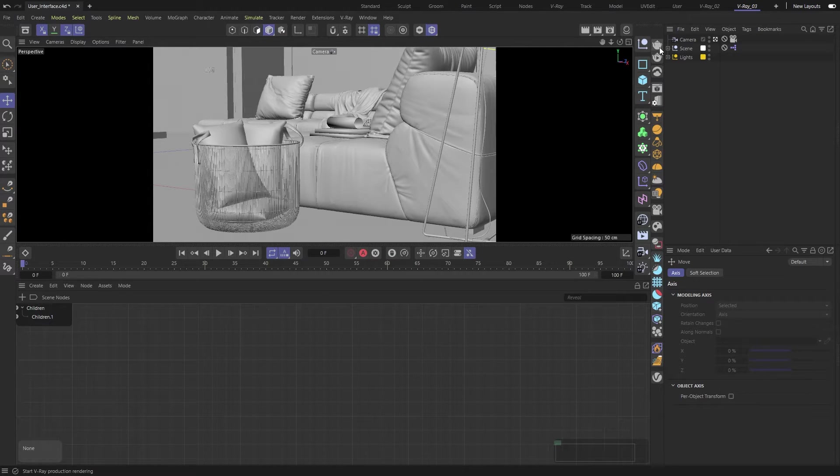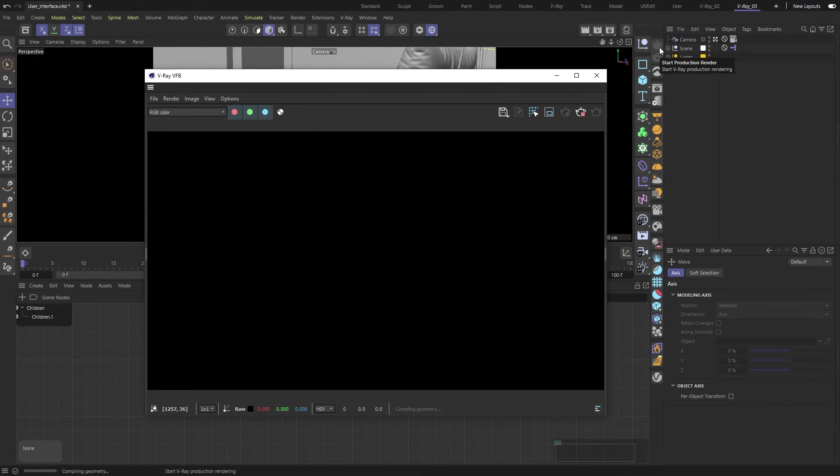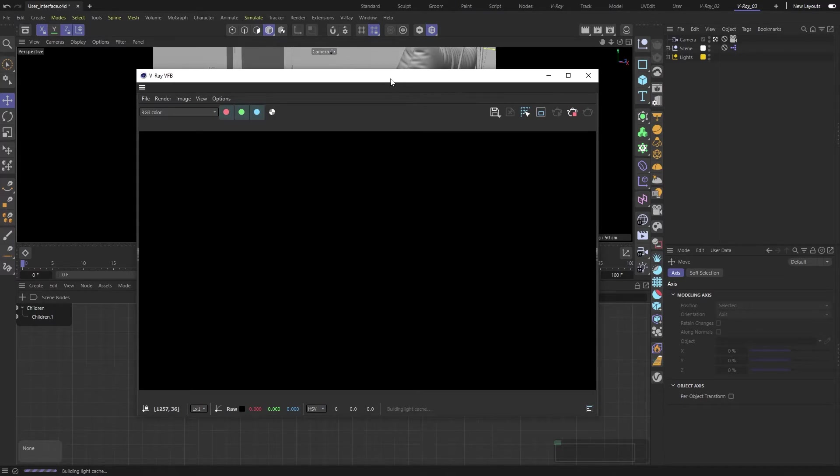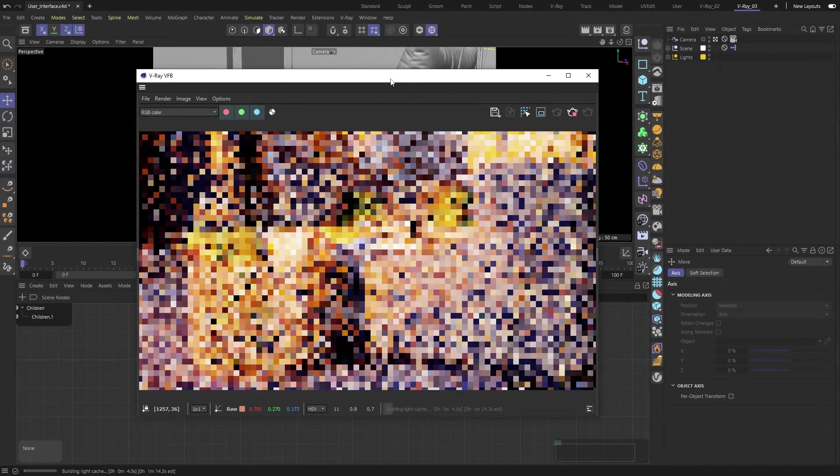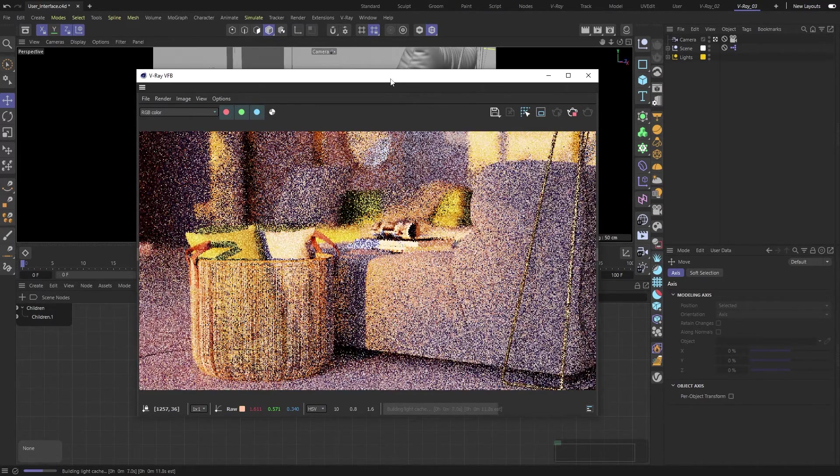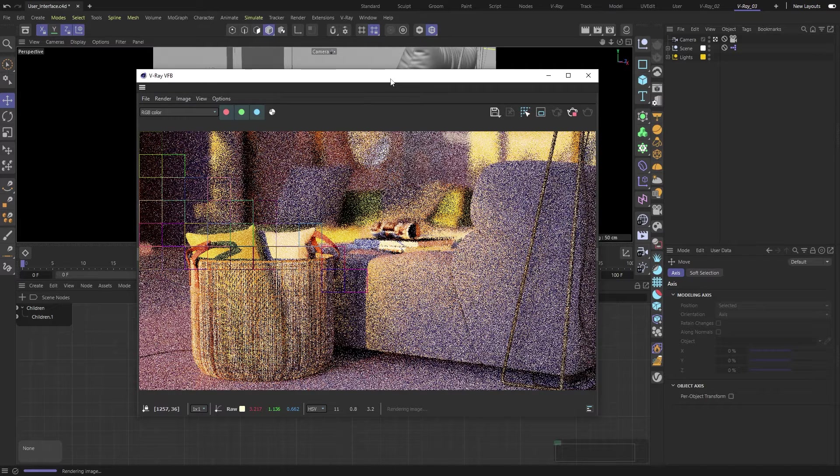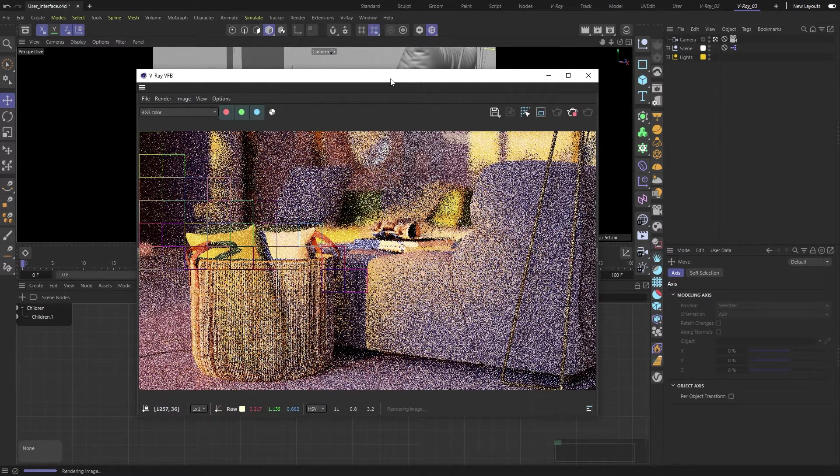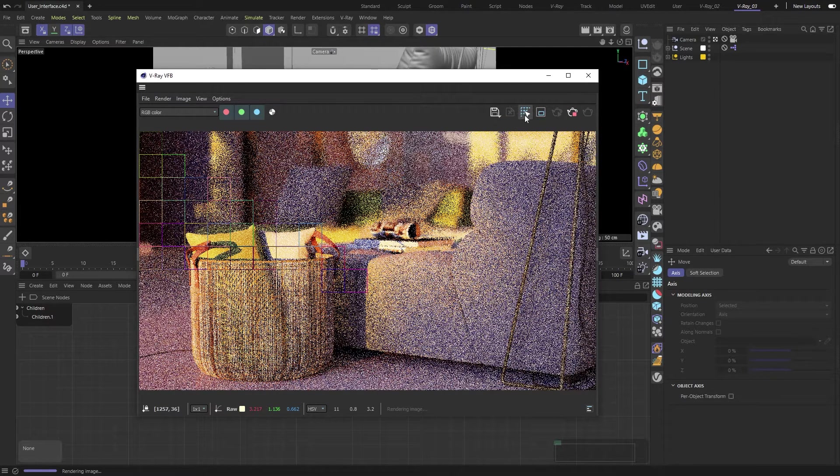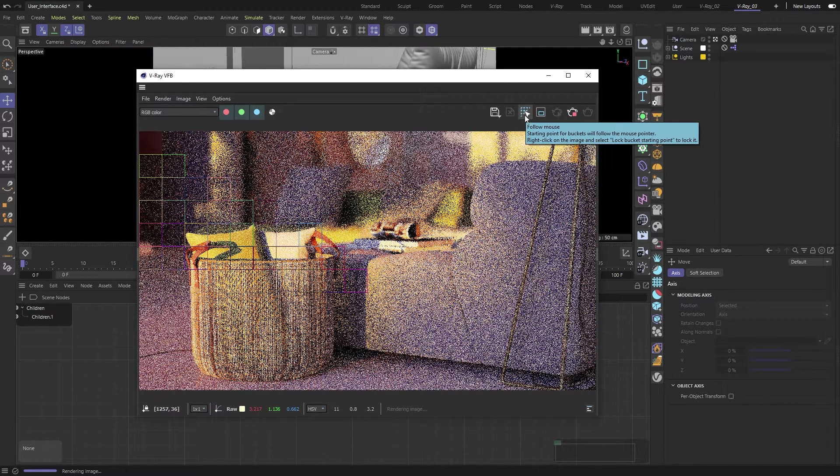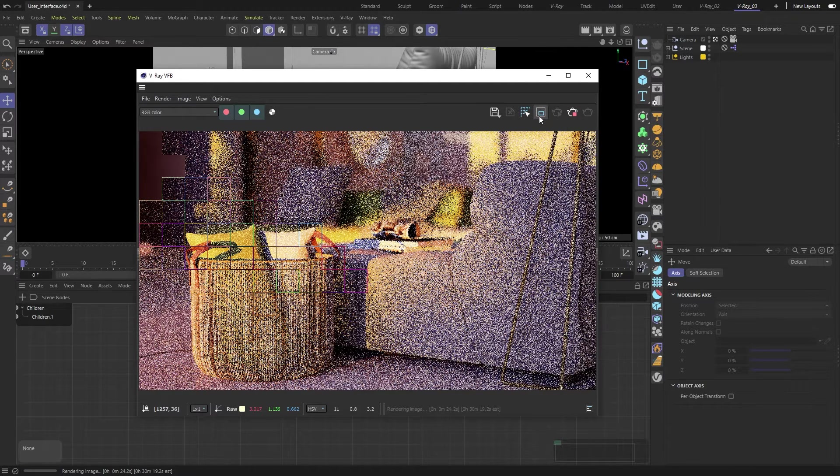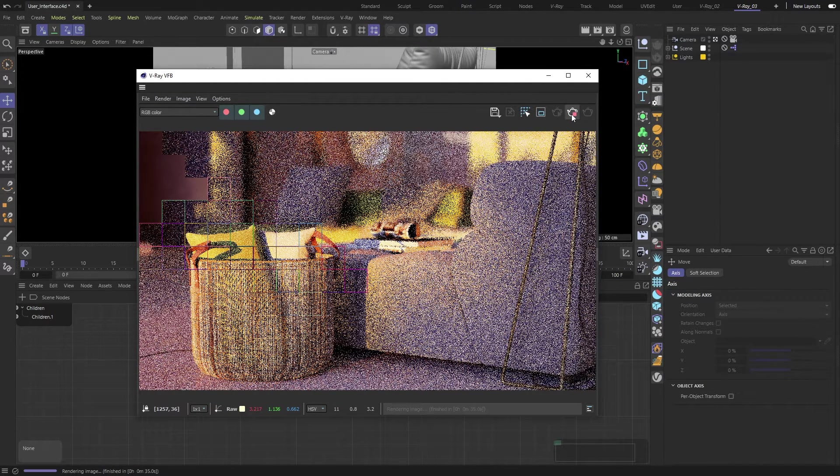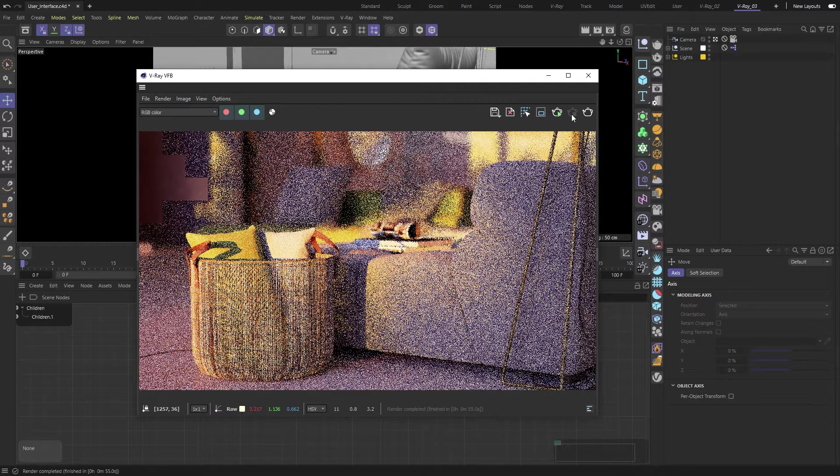The first icon kicks off a production render right inside the render window. This is called the V-Ray Frame Buffer, or VFB for short. That's our version of the Picture Viewer, where we will see our final and interactive rendering. The VFB has buttons for common actions, like saving your image, activating mouse tracking mode, having an active render region, and of course, buttons to start and stop the rendering process.